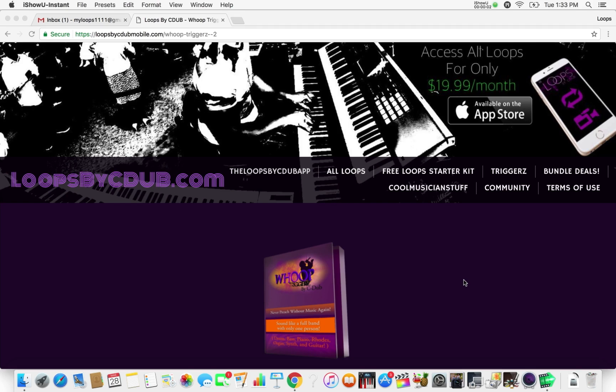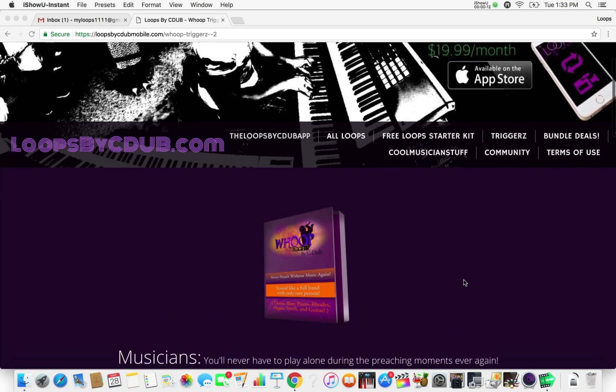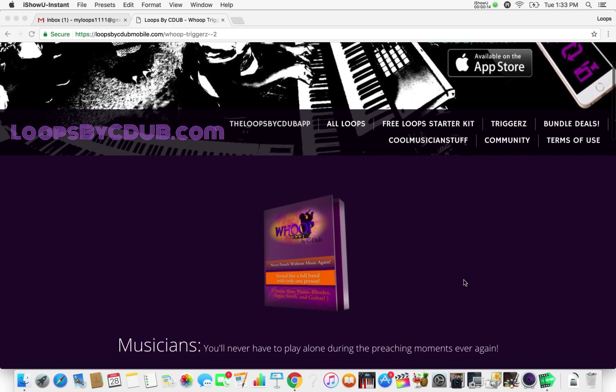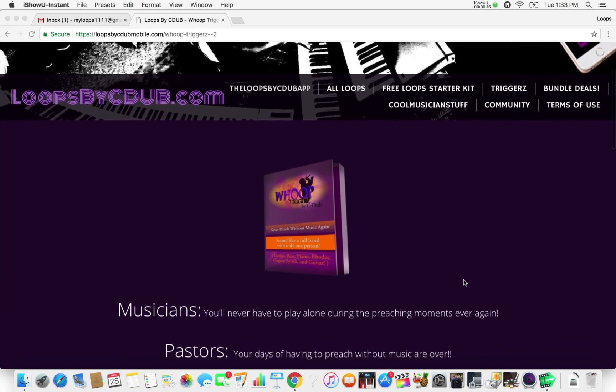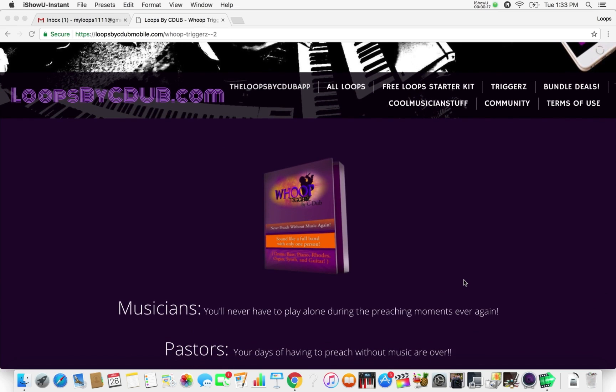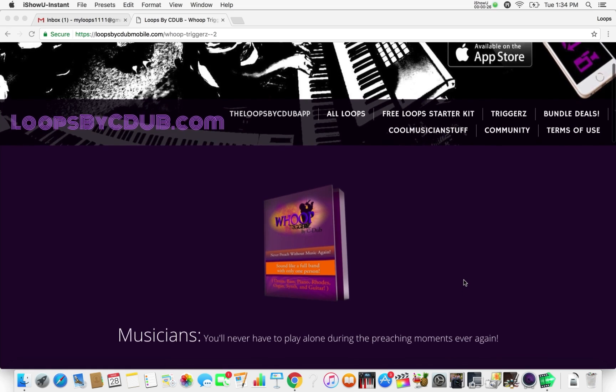Hello, this is C-Dub with LoopsByCdub.com and this tutorial is over installing and activating Hoop Triggers. So you just got Hoop Triggers off the site and for those who don't know what Hoop Triggers are, it's basically a software where anybody can back up a preacher. It basically comes down to just using a laptop computer and that's it. That's what this software is about.